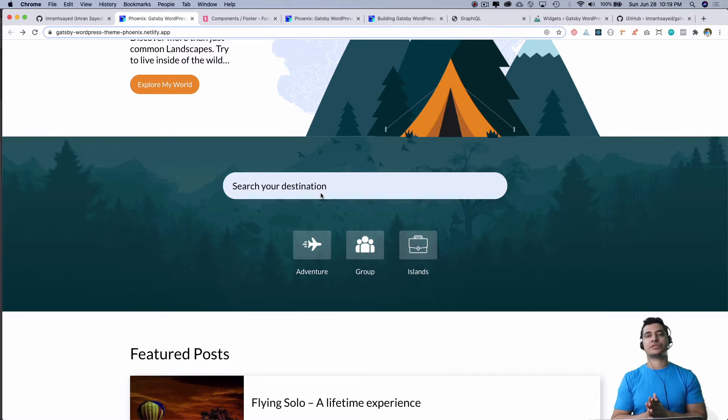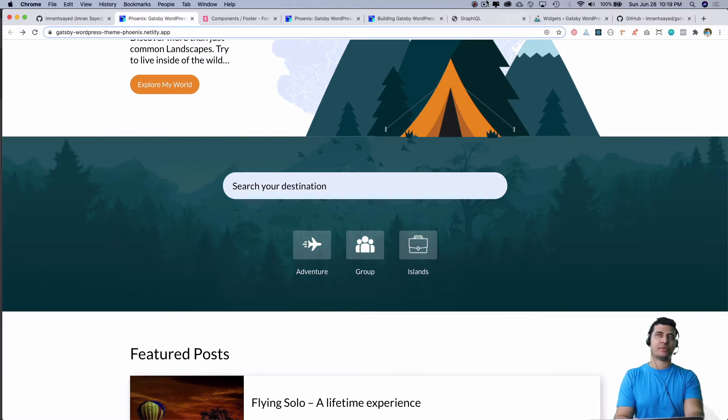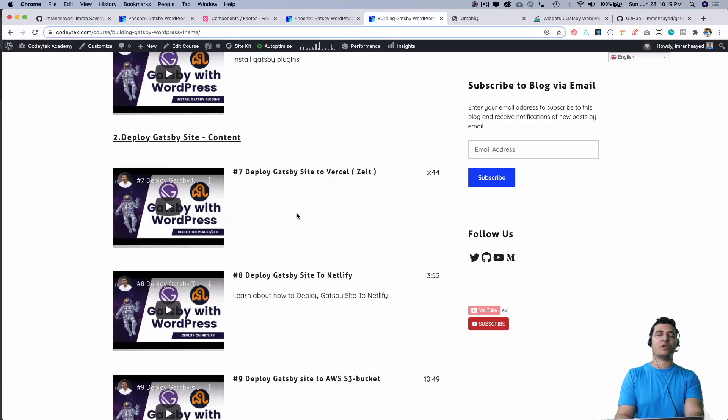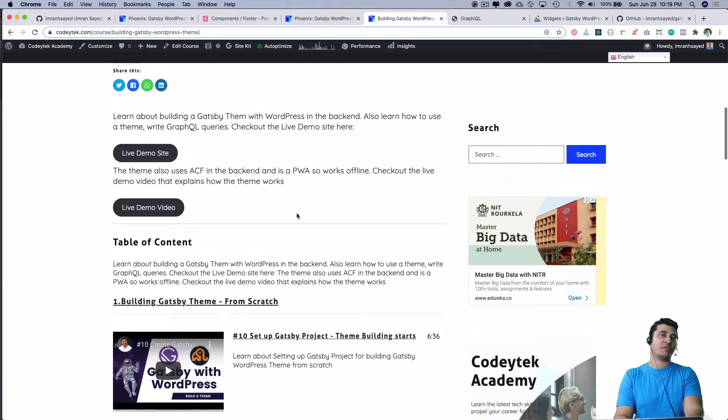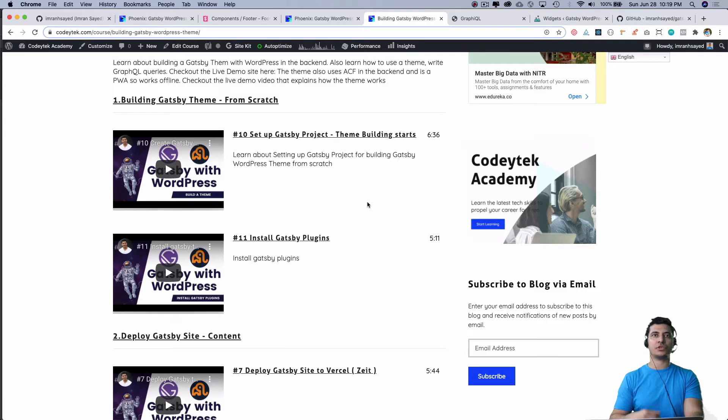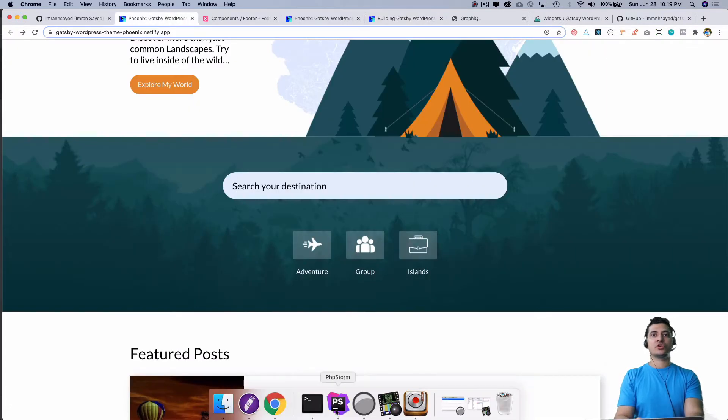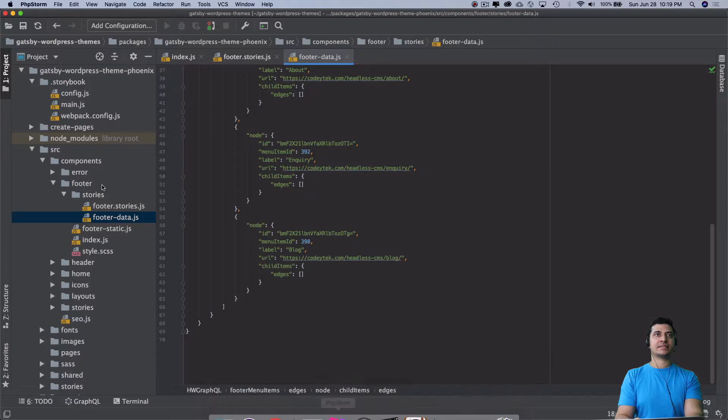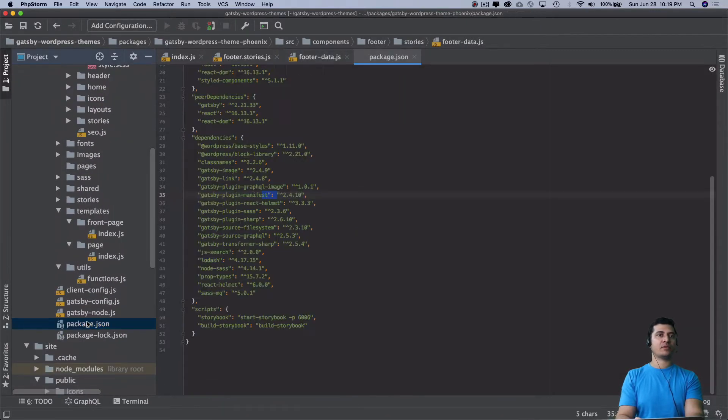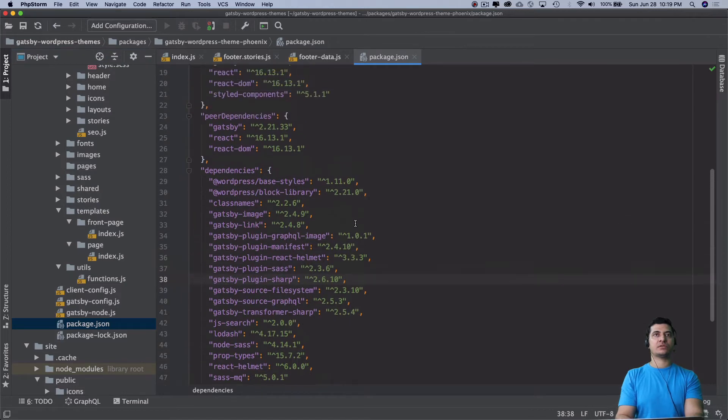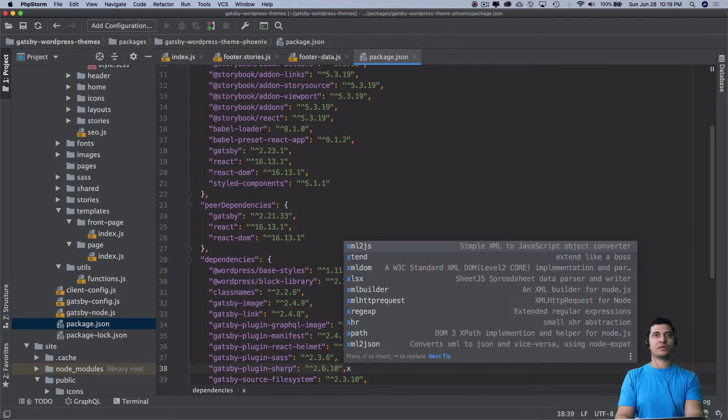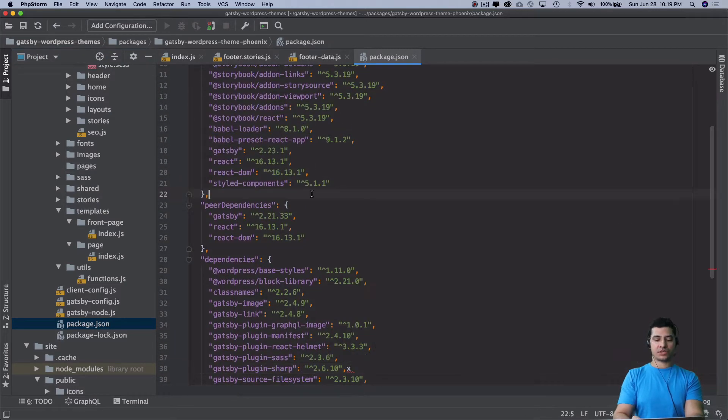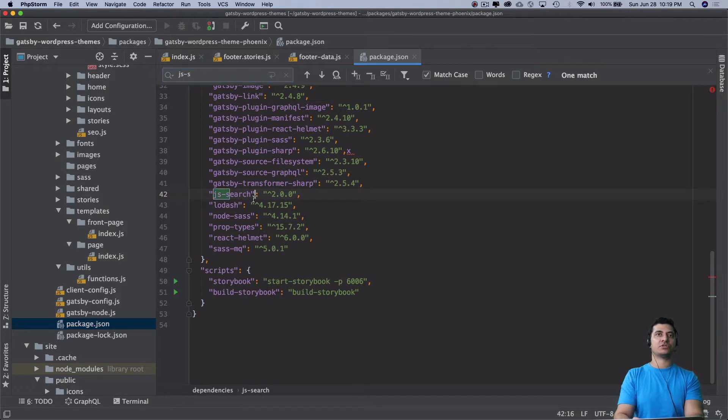There's a package called JS search. I've already explained that to you in my previous episodes if you've been following along. You can find those and follow the series. We have already installed JS search. Let me give you a quick recap of how this is going to be done.